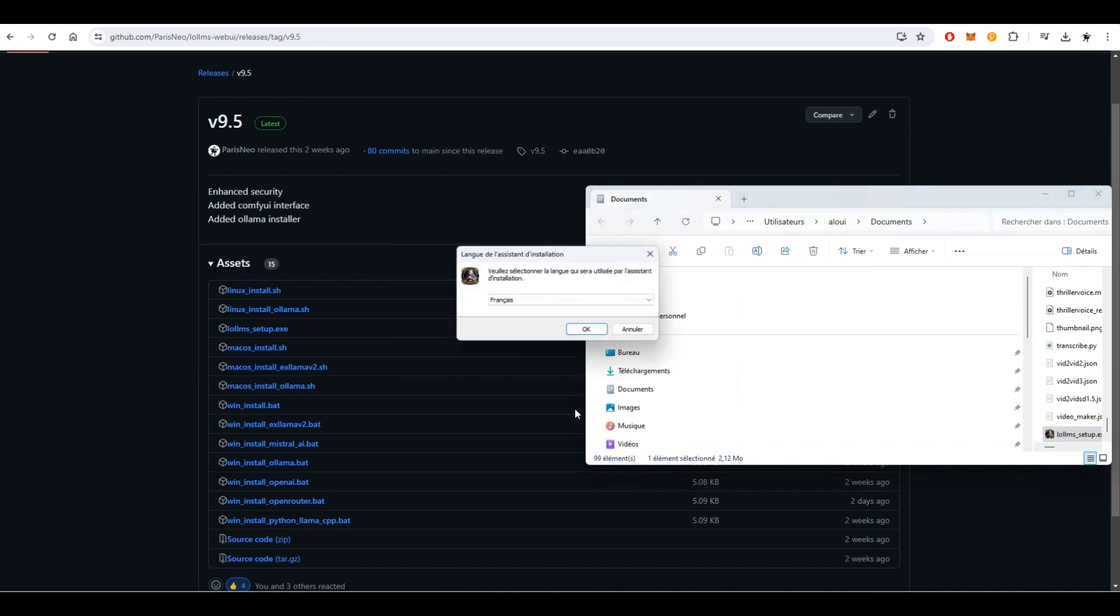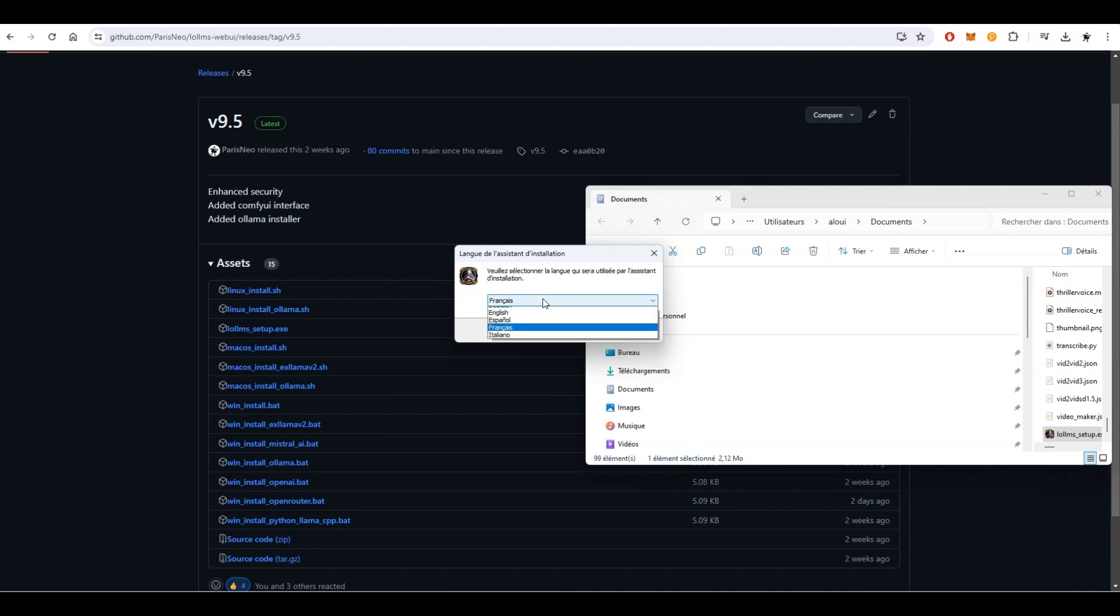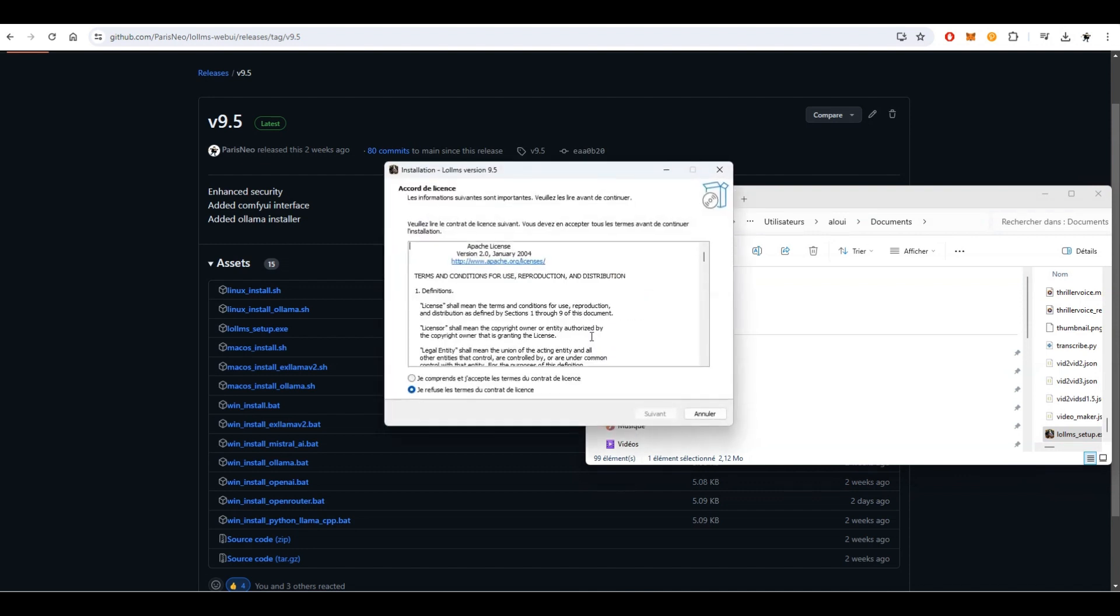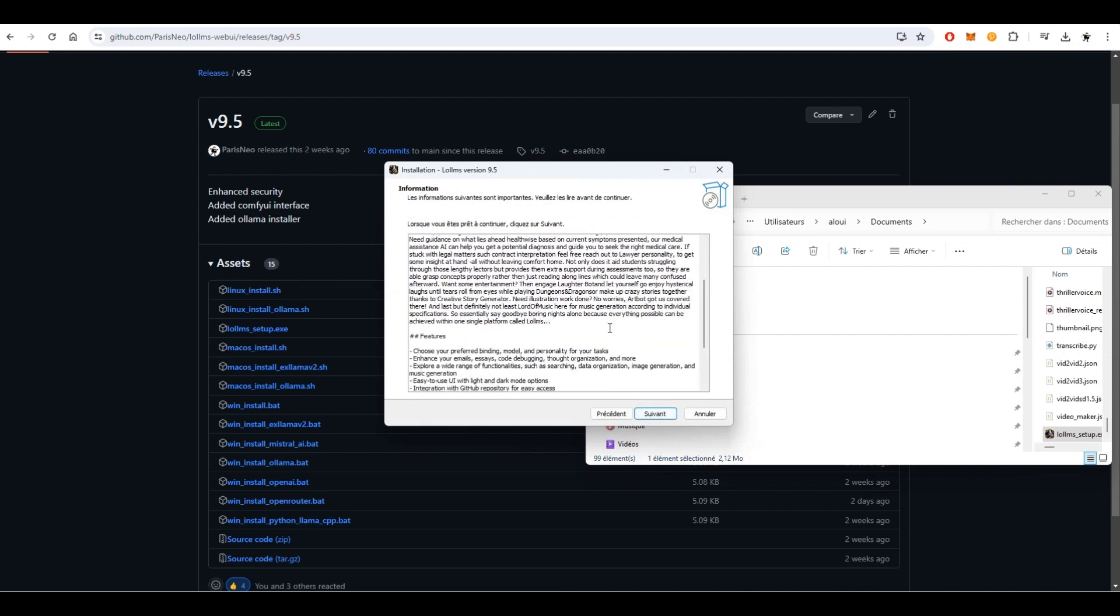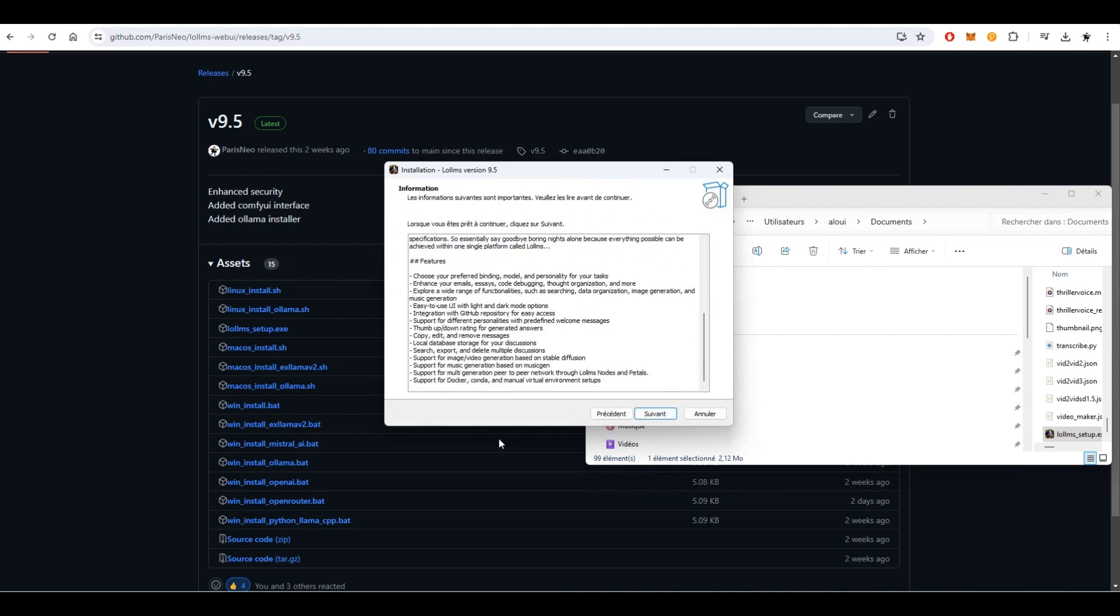The installation process is straightforward. First, select your preferred language and accept the license agreement. Please take a moment to read the Code of Conduct, which outlines important moral guidelines for using LOLMS.